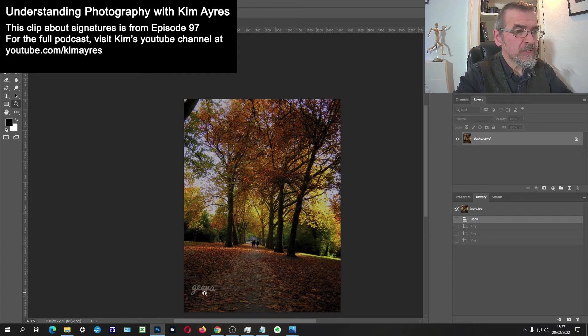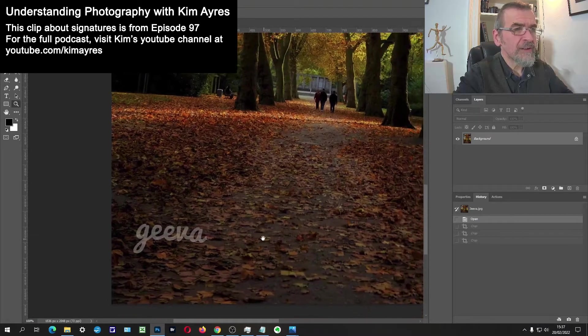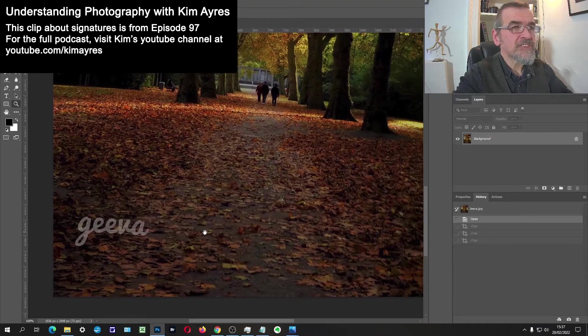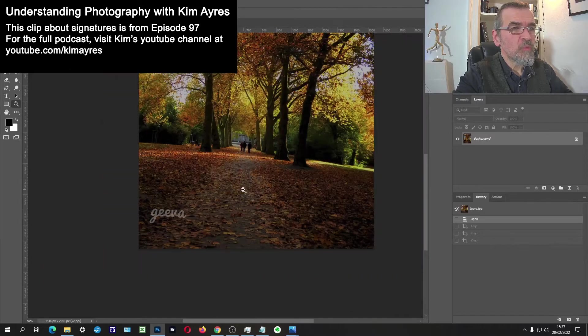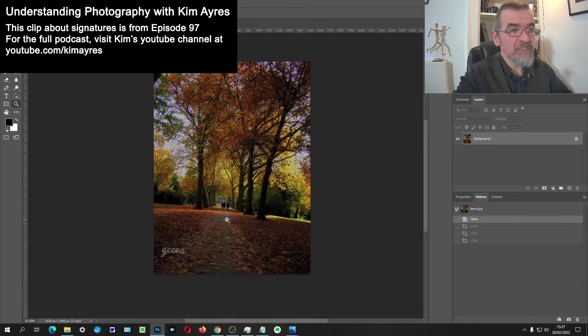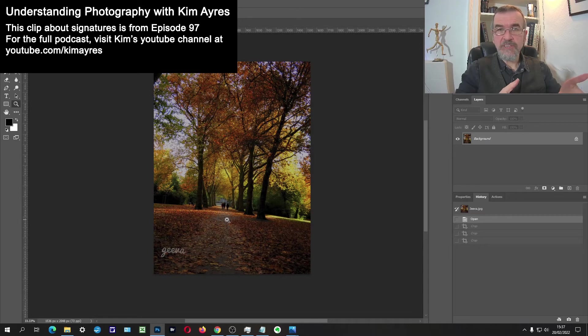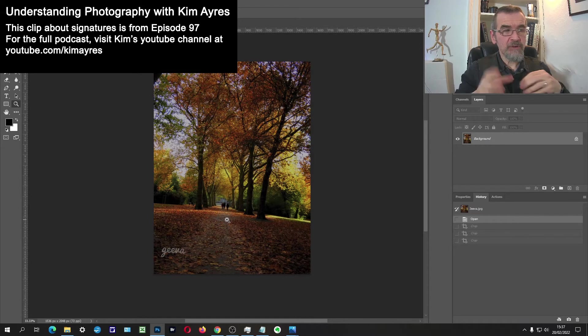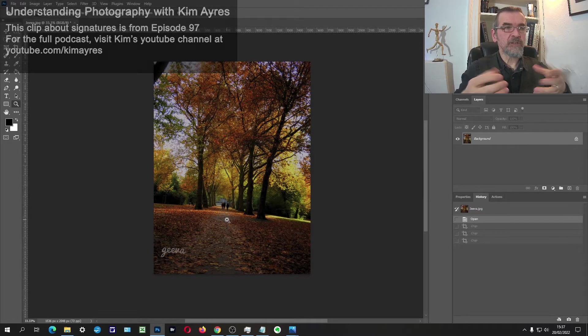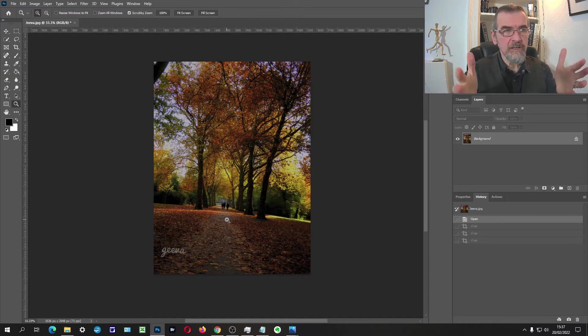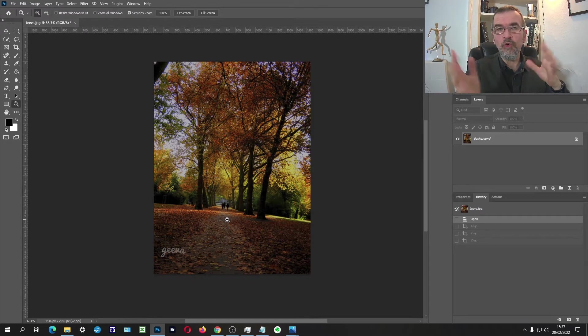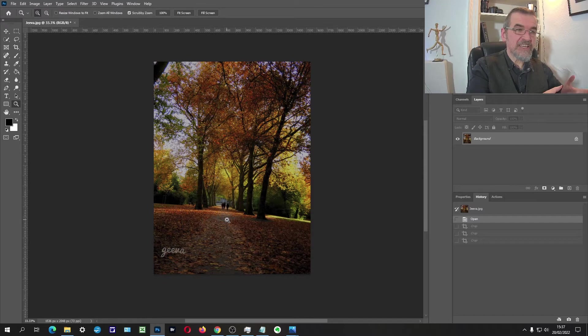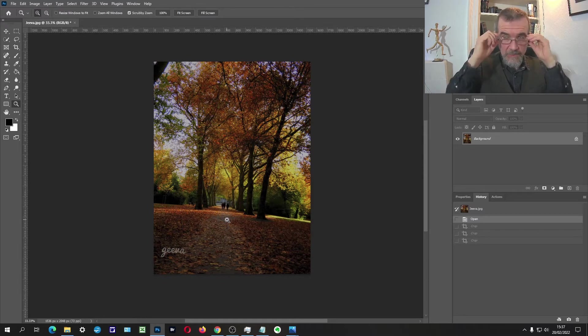You've put a signature on and what that's doing is detracting from the photo. If you're wanting people to enjoy the photo, then they look at the photo. As soon as you see a piece of bright text sitting in one corner, your eye immediately gets drawn down to the text.